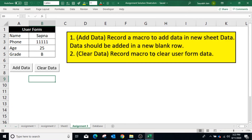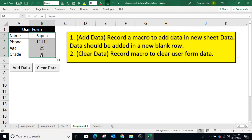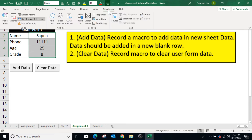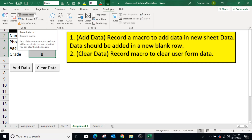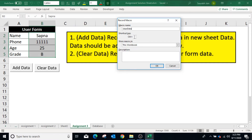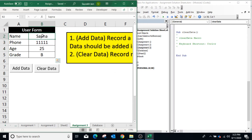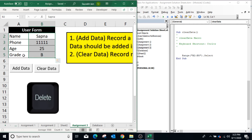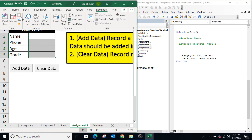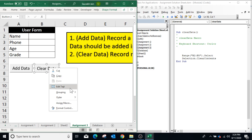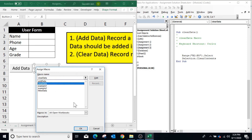For the second requirement, the macro should clear all data in range B2 to B5. This is a repetitive task — the macro will perform the same task on the same range. Hence there is no need to highlight Use Relative References. In the Developer tab, make sure Use Relative References is not highlighted. Click Record Macro, specify the macro name and shortcut key, click OK. In the Excel sheet, select range B2 to B5 and press the Delete key. In the Developer tab, click Stop Recording. Now assign this macro to the Clear Data button by right-clicking it, selecting Assign Macro, choosing the Clear Data macro, and clicking OK.